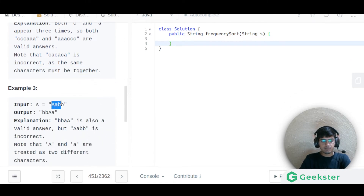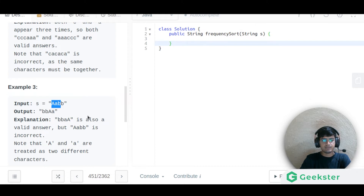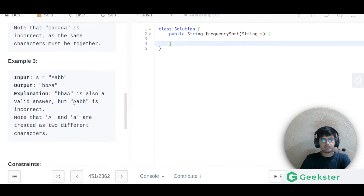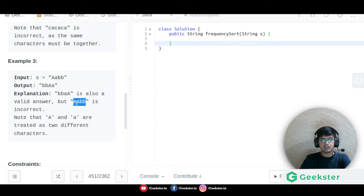So for 'aabb', putting 'bb' then 'aaa' is a valid answer, and 'aaa' then 'bb' is also valid.